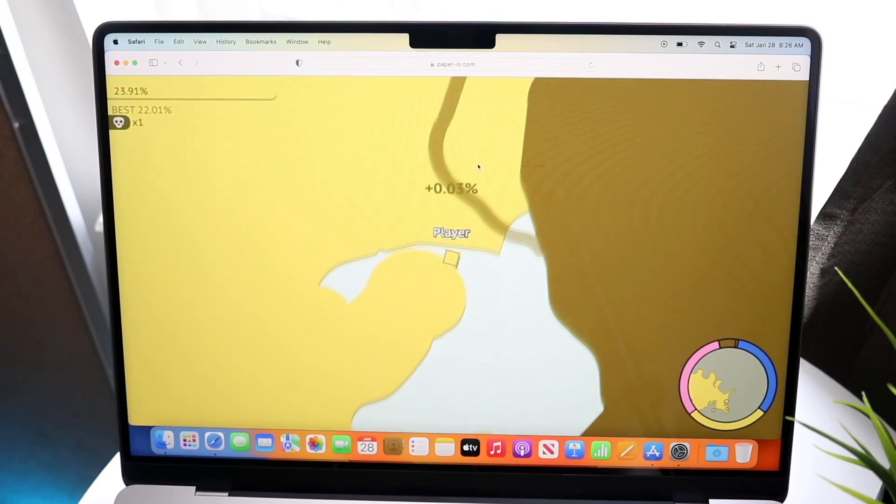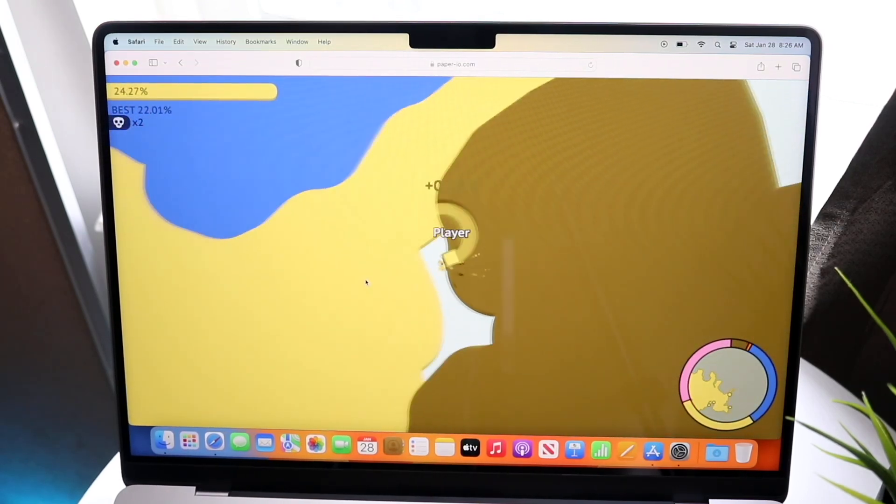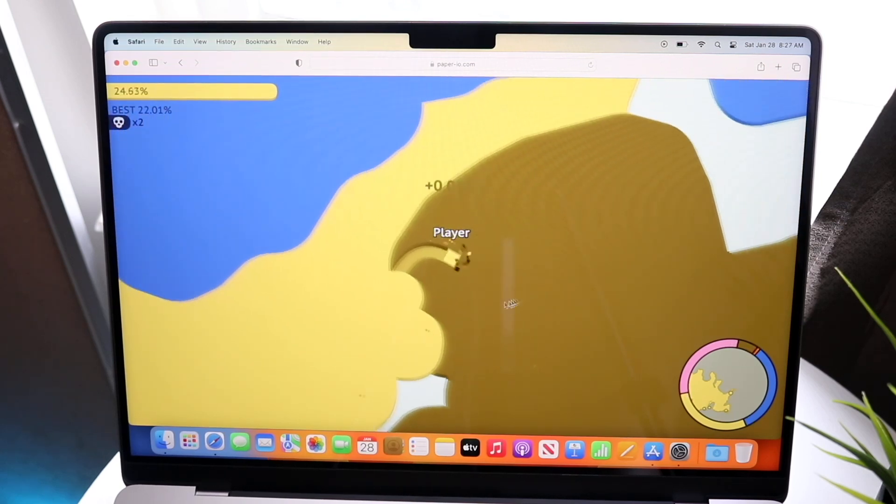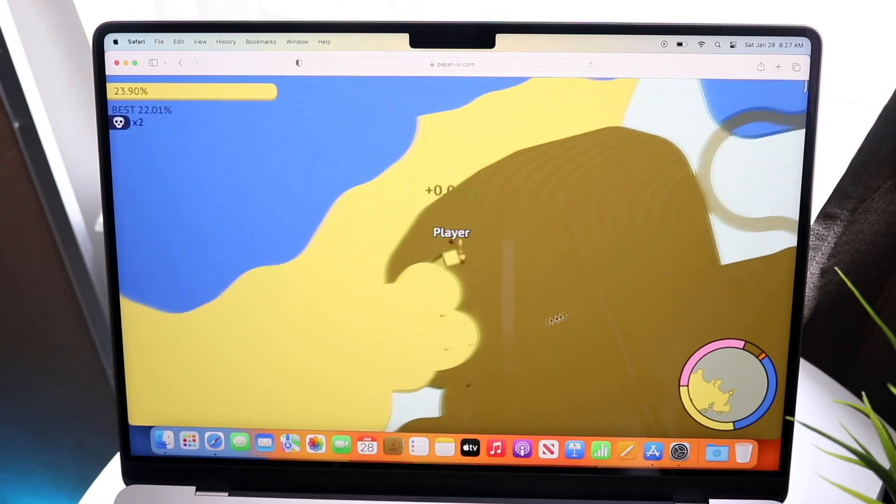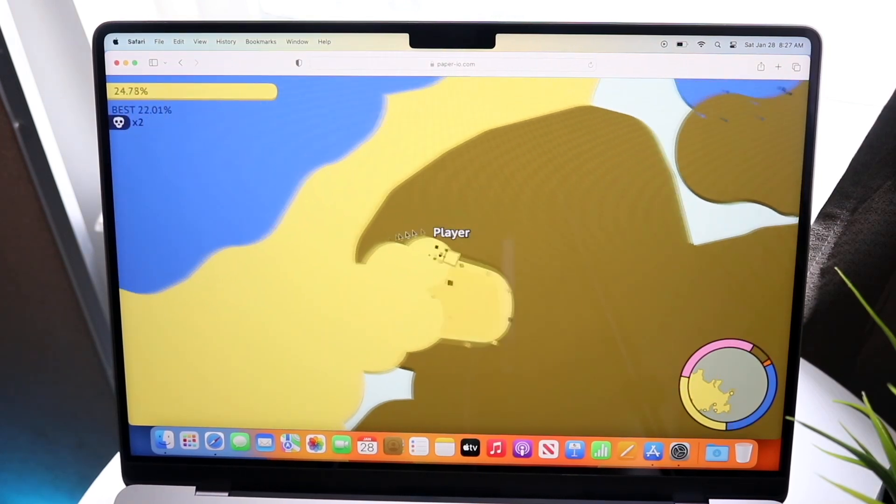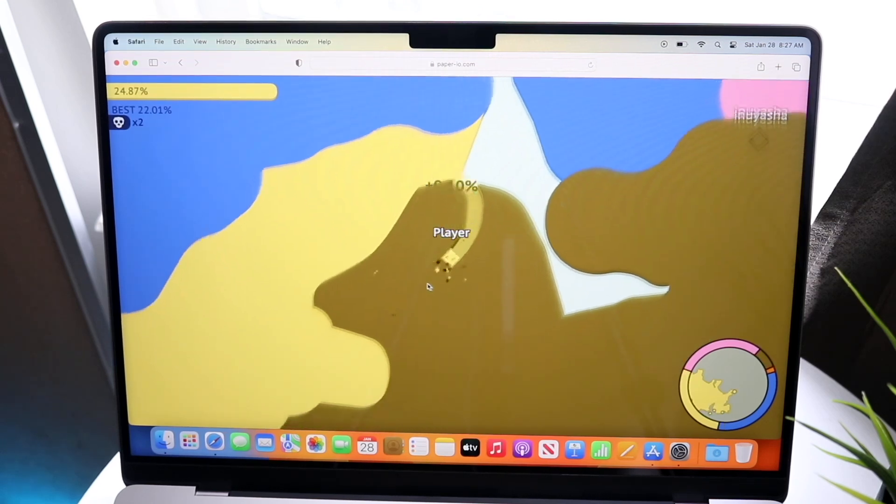But if that's also not working, you can also just turn off your MacBook completely and turn it back on as well. So that's kind of another option you have too. That's another thing I recommend doing as well.